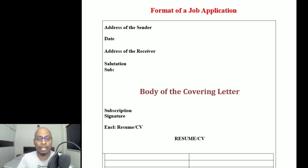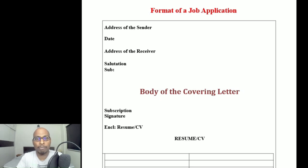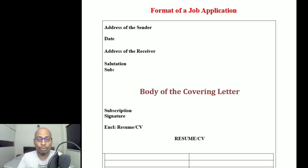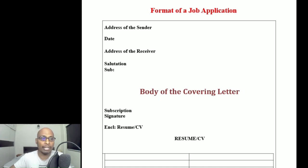After writing the subject, leave one line gap and come to the body of the covering letter. The body should be maximum 50 to 60 words — don't write too much. Generally you write something like: 'With reference to the advertisement published in the Hindustan Times dated 15/07/2022 for the post of PGT English, I would like to apply my candidature for the above said post.'